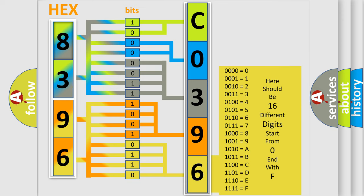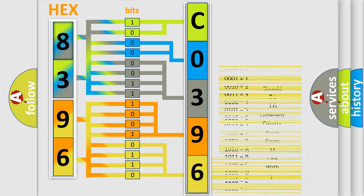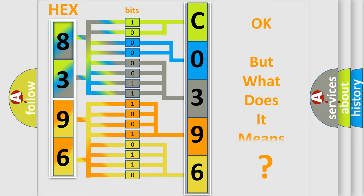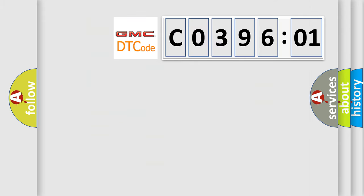We now know in what way the diagnostic tool translates the received information into a more comprehensible format. The number itself does not make sense to us if we cannot assign information about what it actually expresses. So, what does the diagnostic trouble code C039601 interpret specifically for GMC car manufacturers?